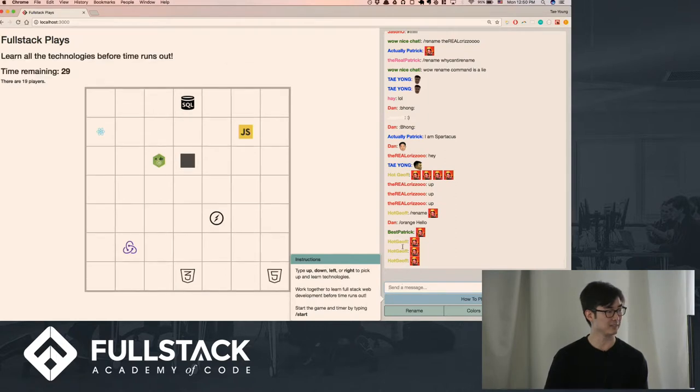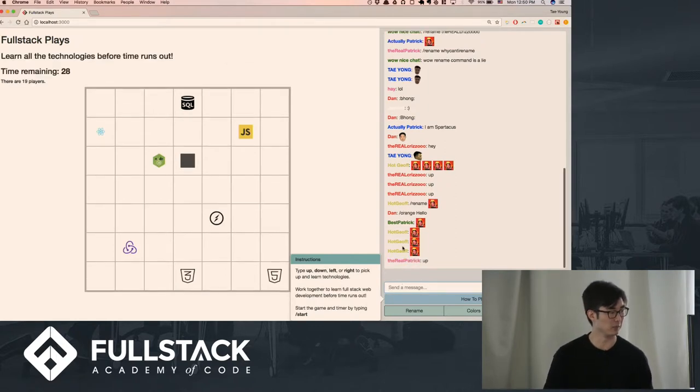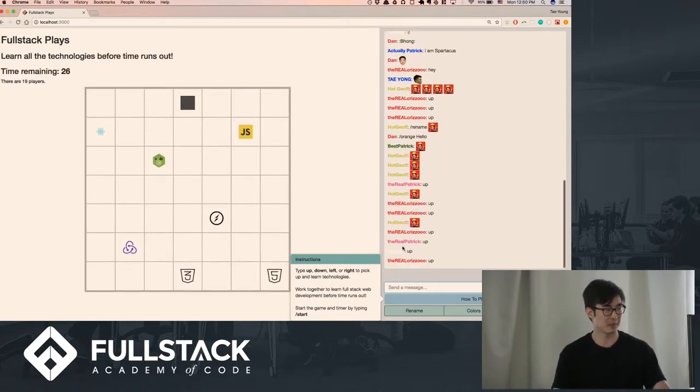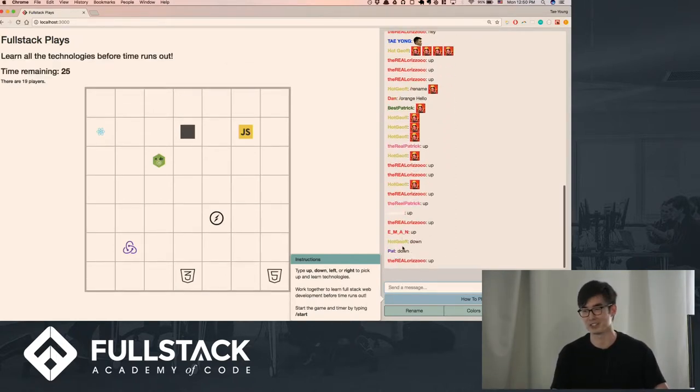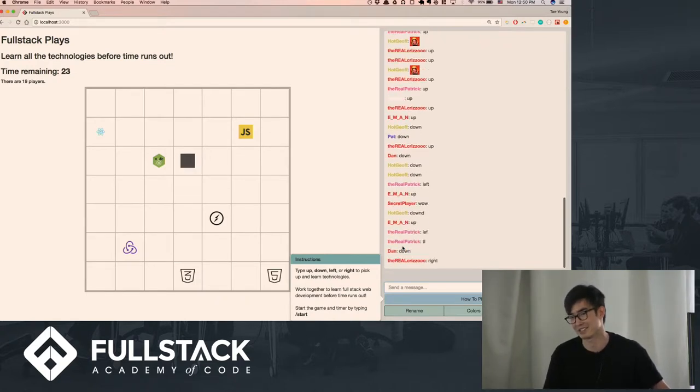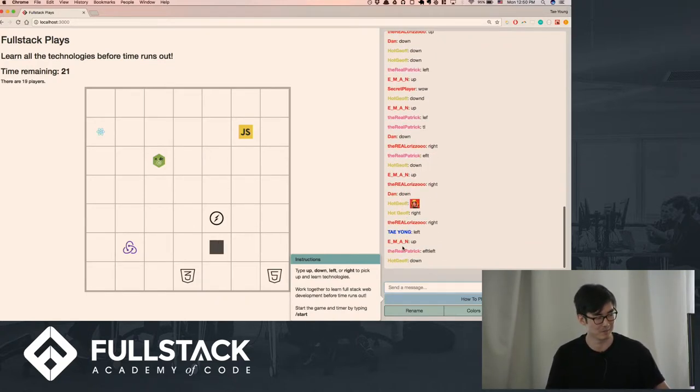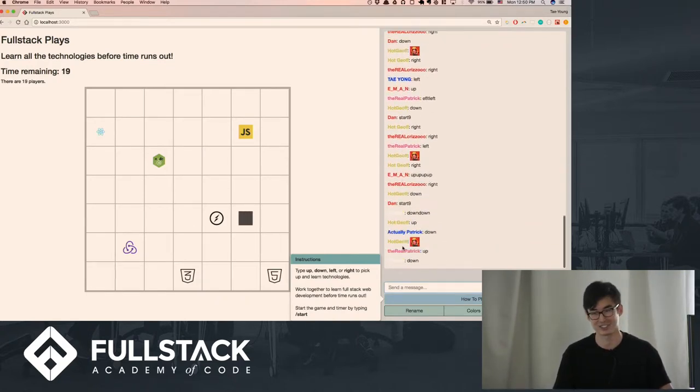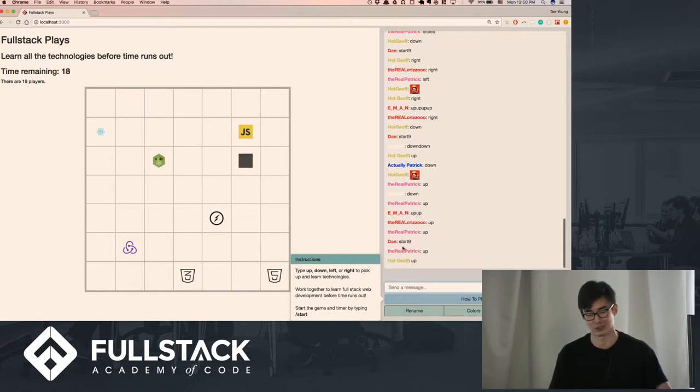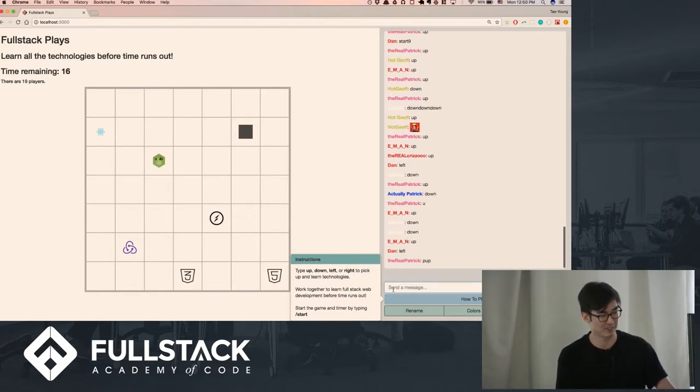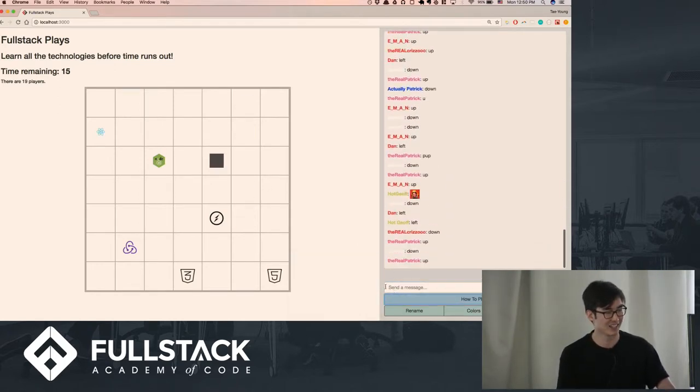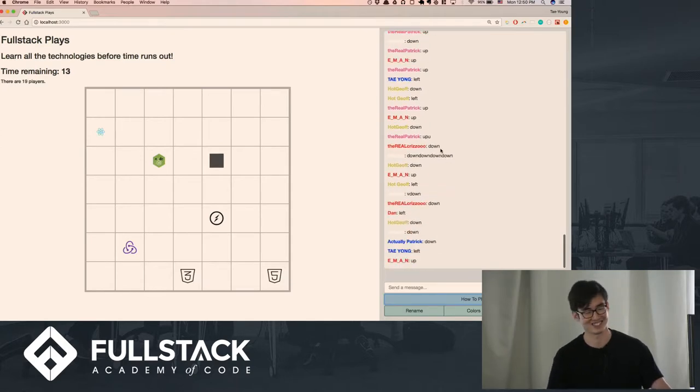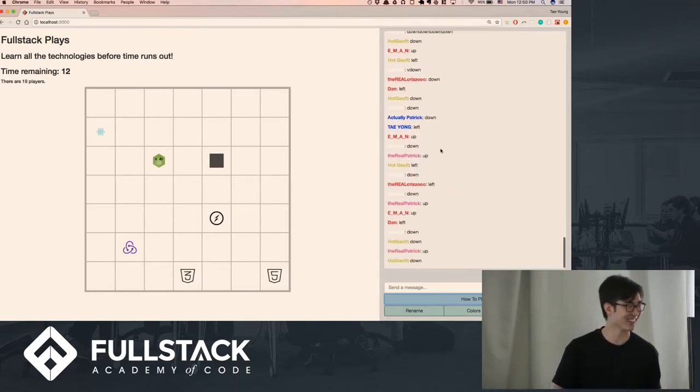All right. So here we go. You have 30 seconds, by the way, to collect all of the technologies. I've kind of modeled this after, I guess, boot camp. The idea is to try and collect every single technology and learn them all before time runs out. Yeah, nice, I've got some good activity in here.